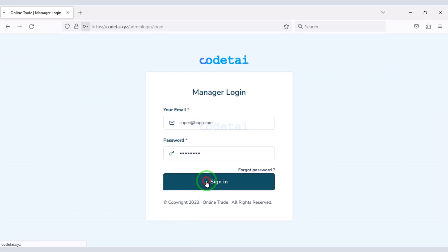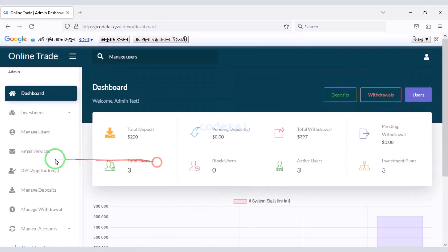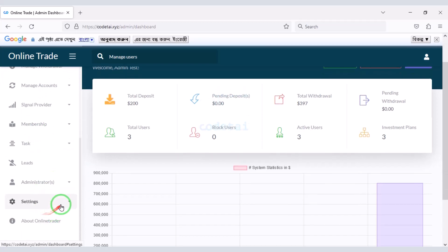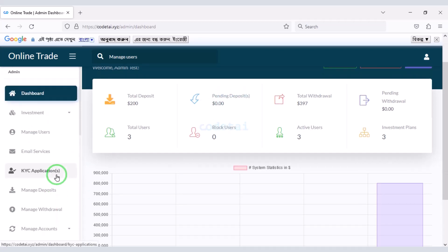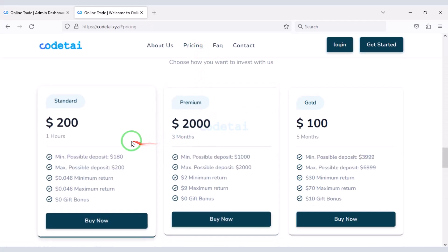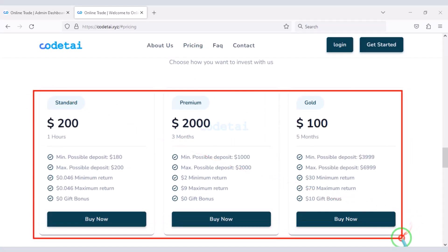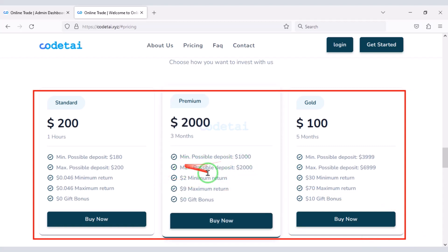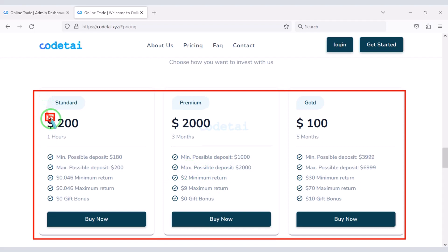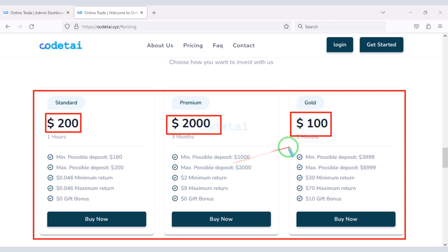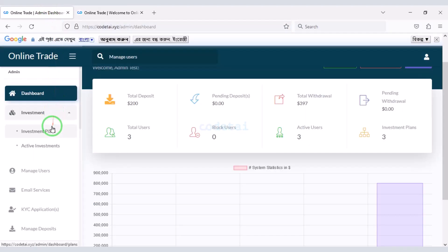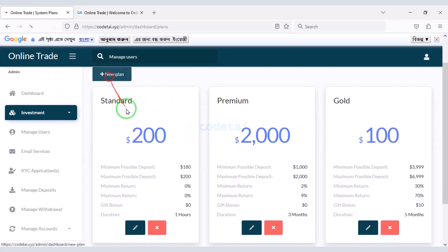You will get a professional admin panel to control the website. You can change all types of features on the website through the admin panel. You can earn unlimited money by creating an online trading website, because you can create premium packages for users. You can earn a lot of money from the website by selling these packages to users.